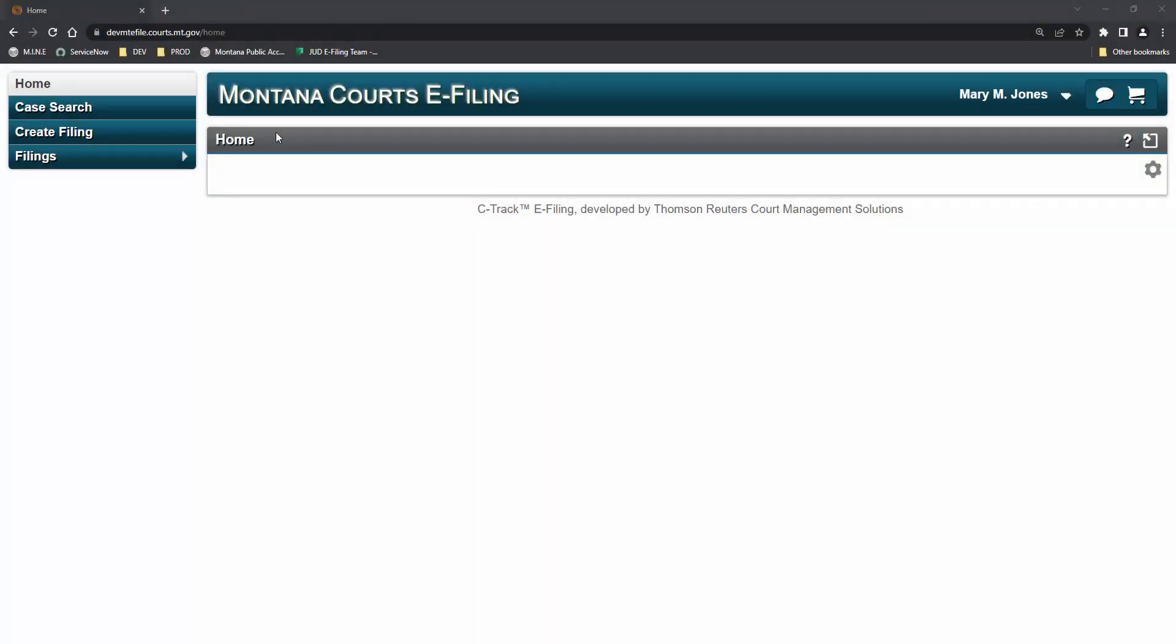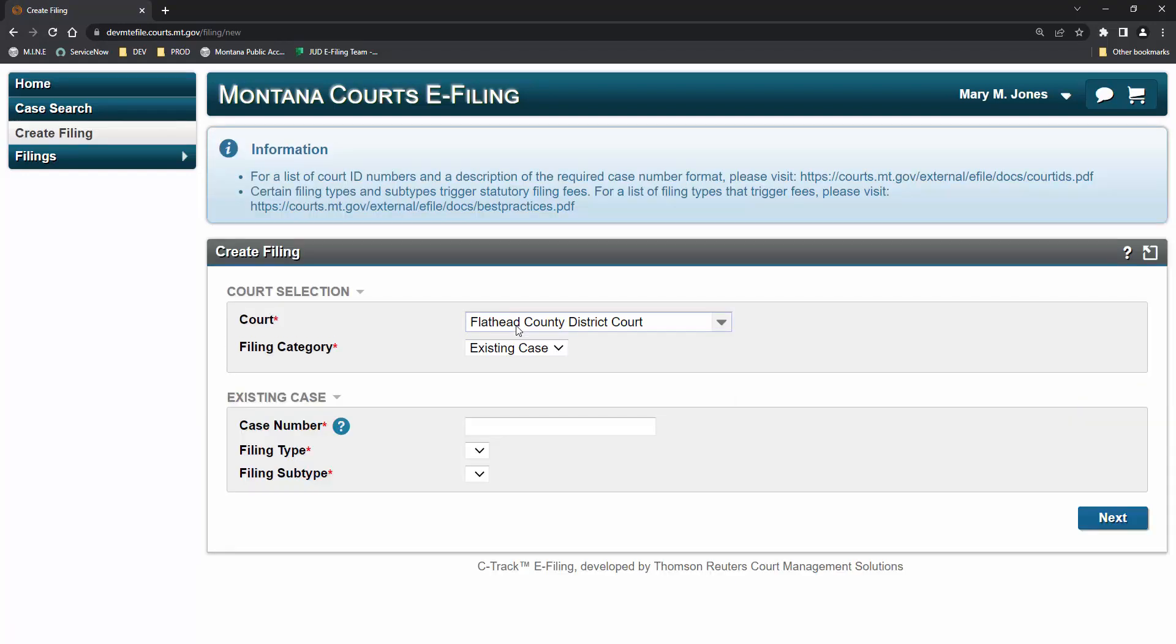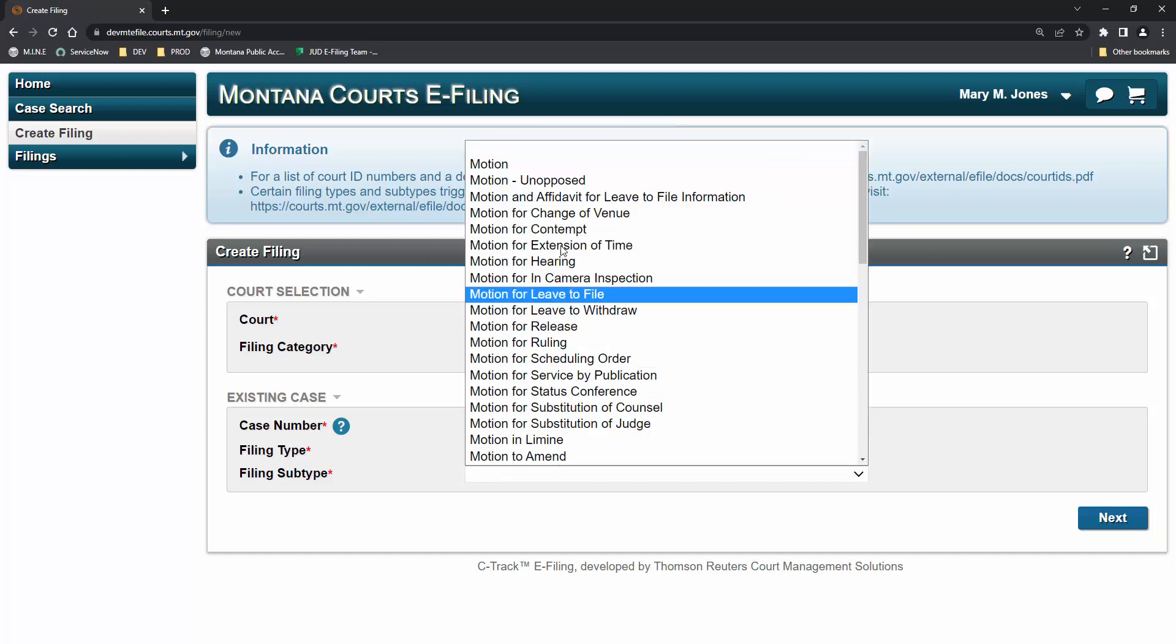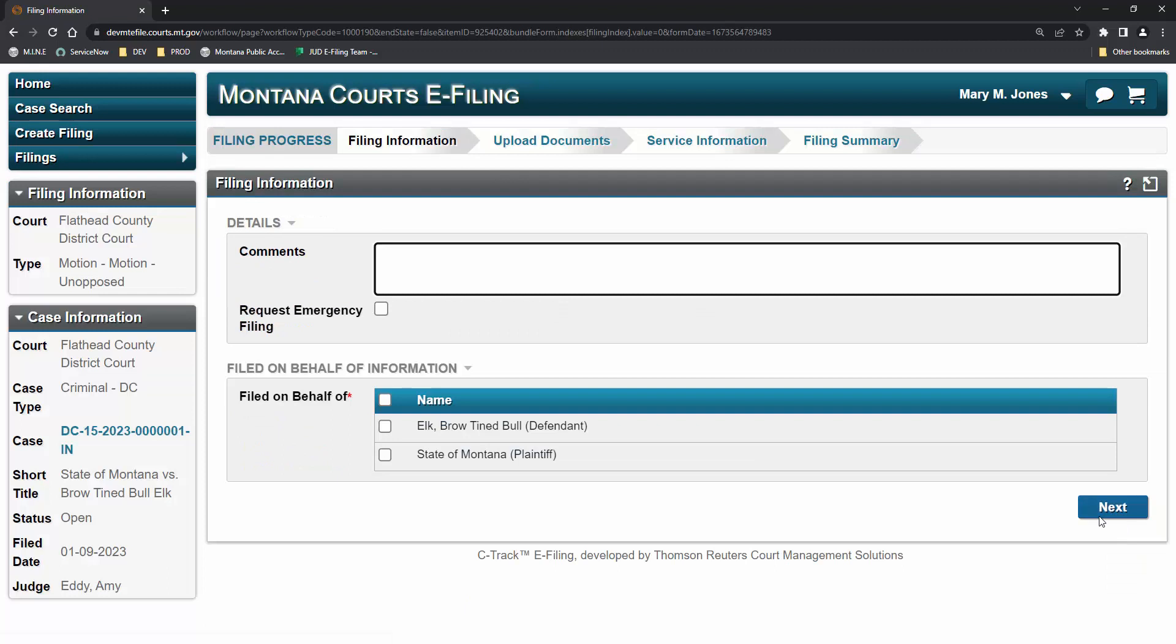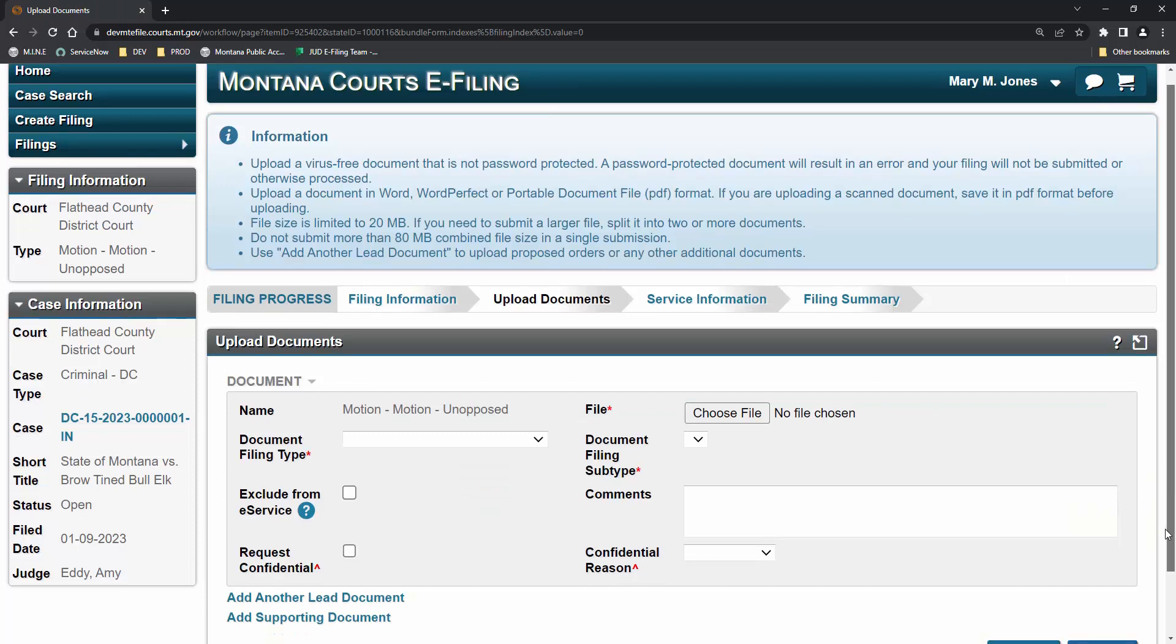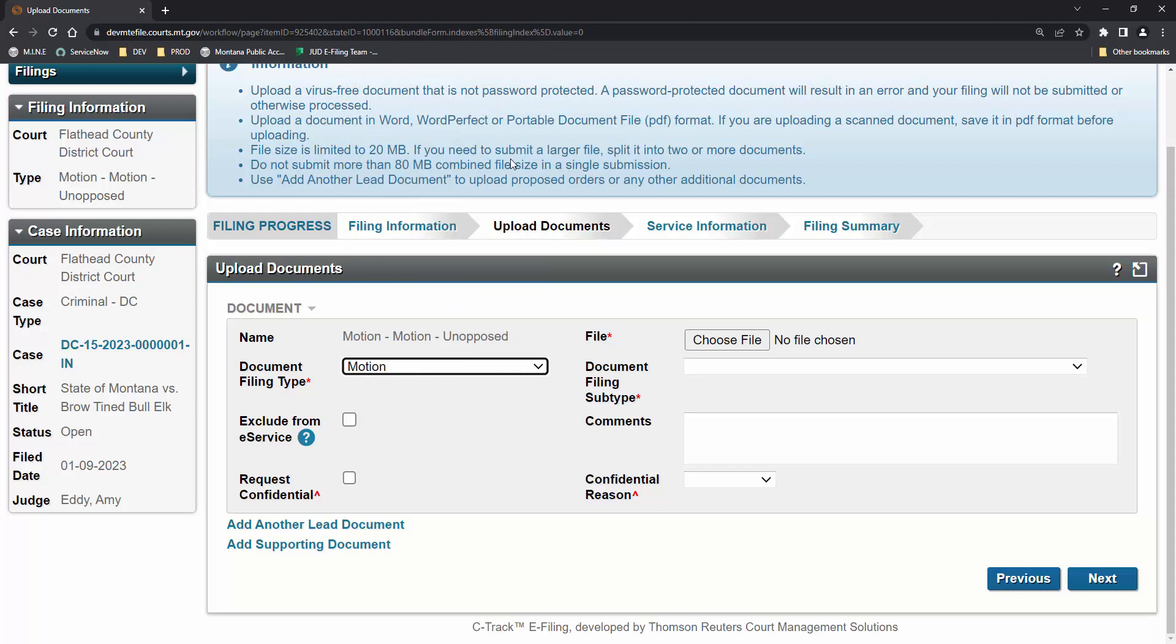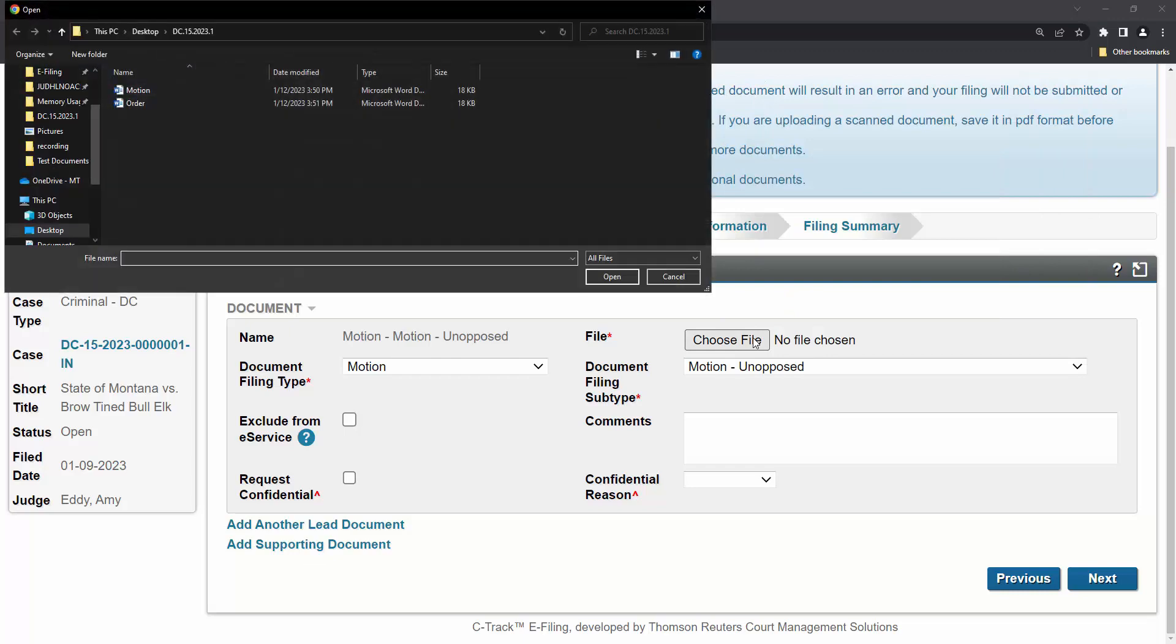Here, we can see Mary Jones is logged into the e-filing system. She'll click Create Filing. Mary enters the court and case number. She's filing a motion. It's an unopposed motion. Mary represents the defendant. On this screen, the motion and proposed order are uploaded. As this is just a brief overview of the system, we will not discuss the different options you see on this page. That's covered in attorney training materials.